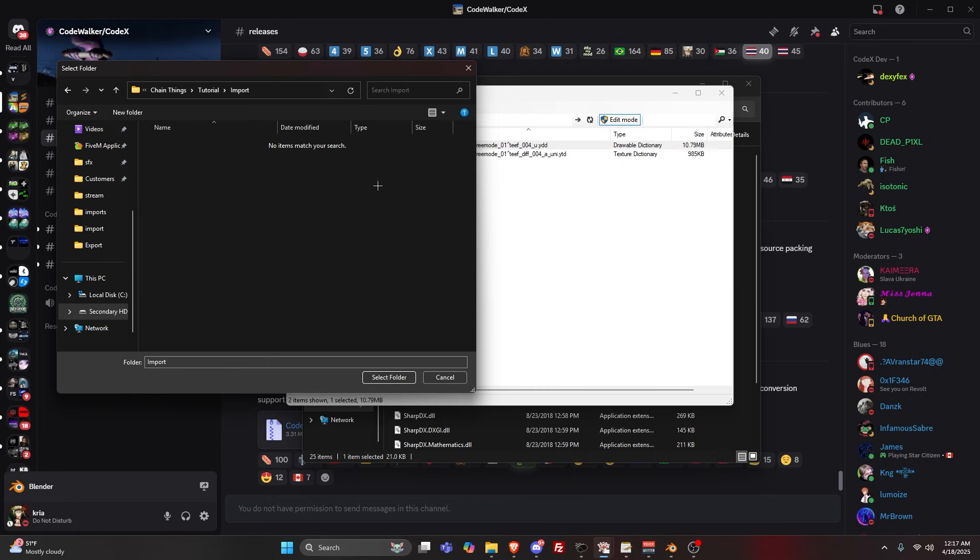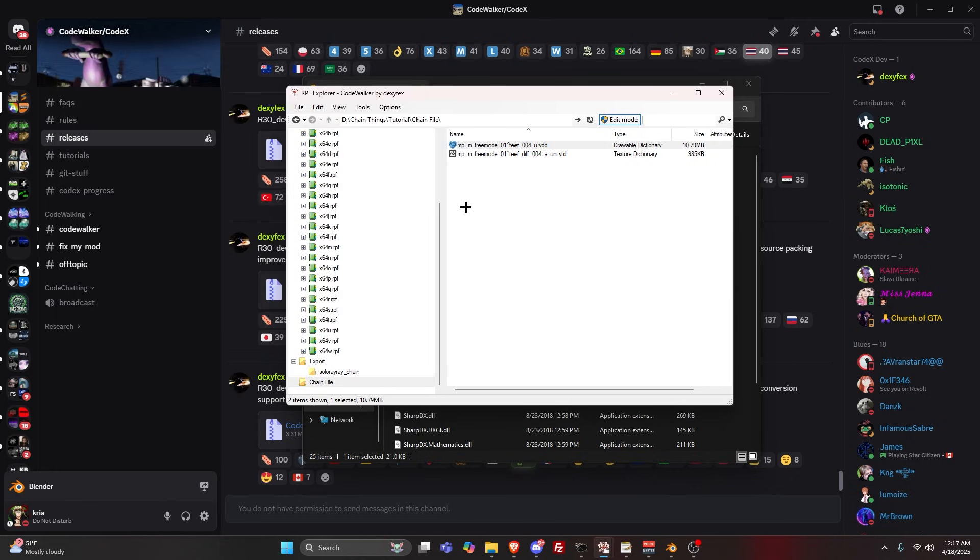You're here, right-click, New Folder, name it Import. This would be where you select the folder. That's all you have to do.